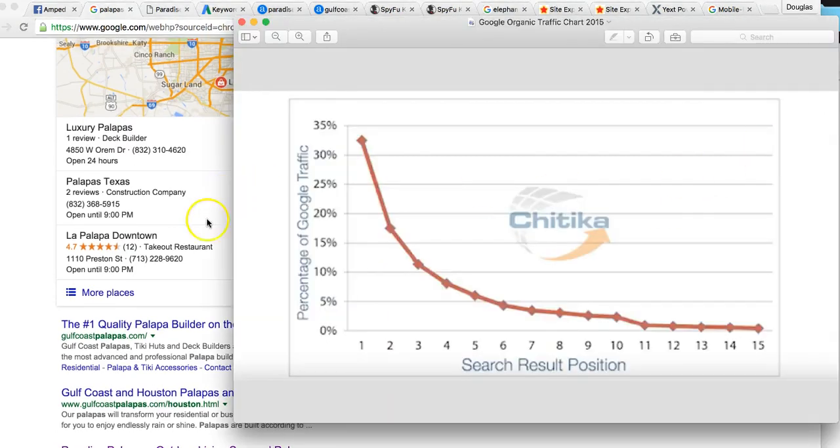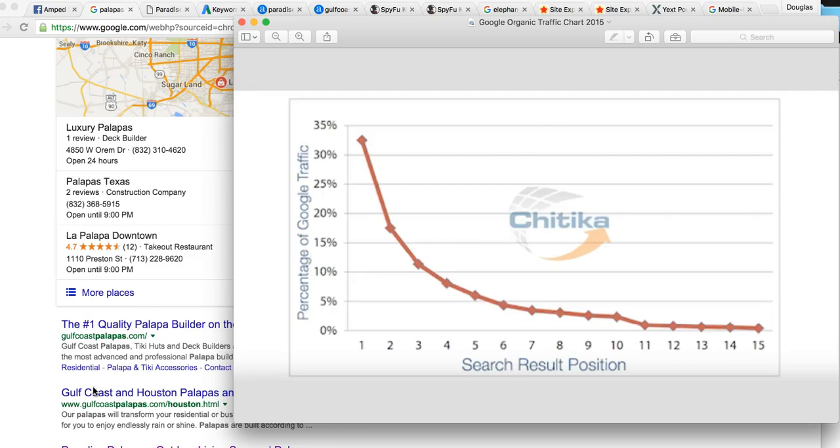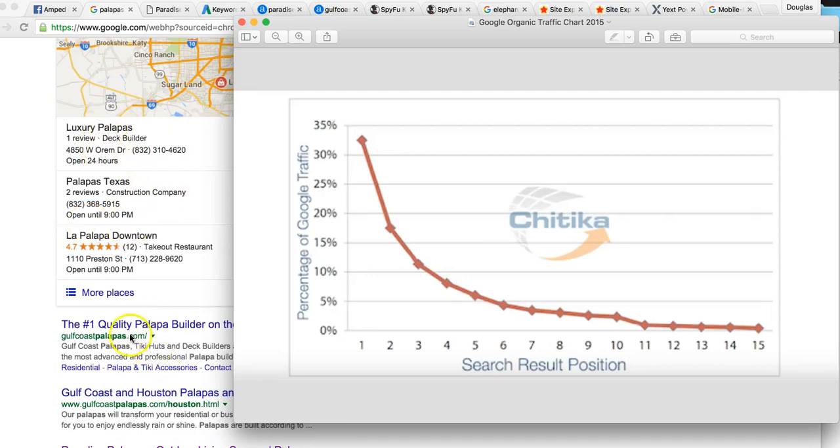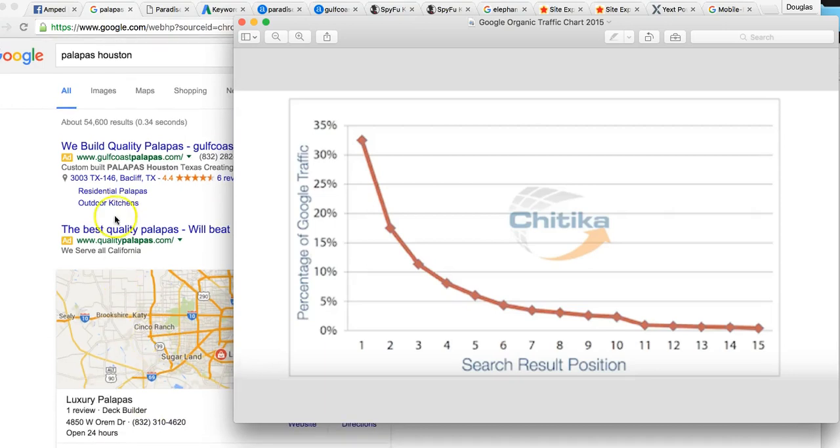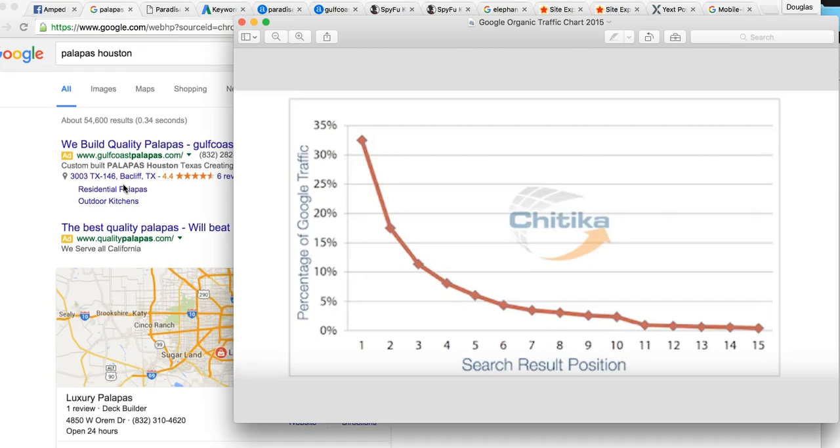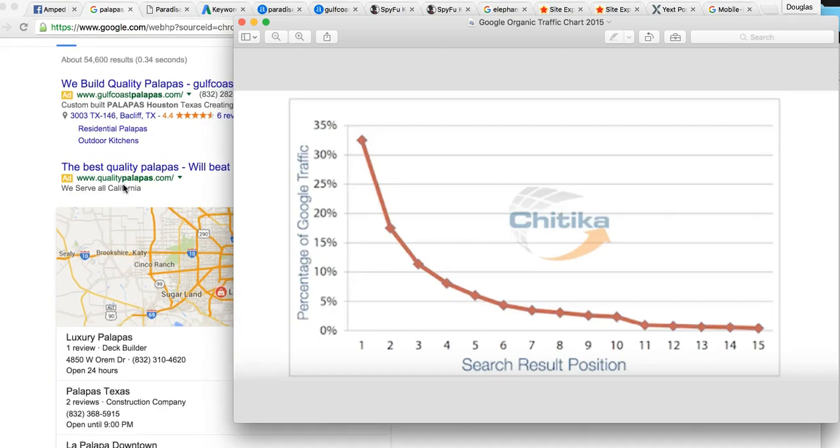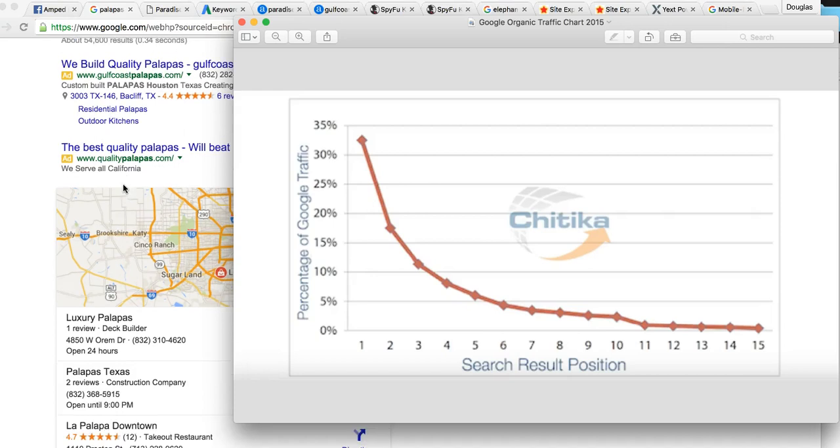This chart applies for the maps and applies for the organic. You're not in the top three for the maps right now. That's definitely something we would want to get you in because since you are located here in Houston, we want to get you ranked right here in the maps as well. That's 30% of the clicks, this is 30% of clicks, and then the ads is another 20 to 30% of the clicks.